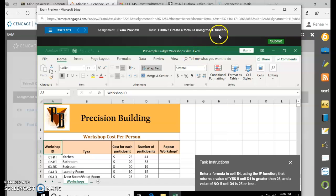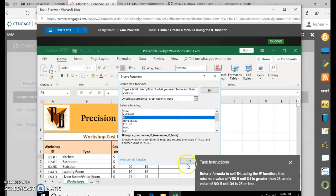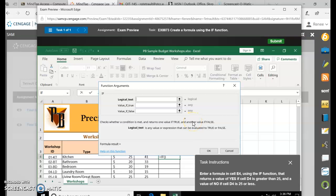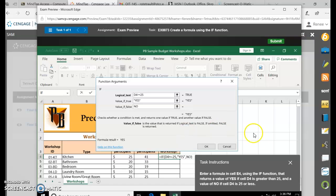Create a formula using the IF function. Click in E4. Click the FX Insert Function command, and the IF function should be in the most recently used category. Click OK. For the logical test, if D4 is greater than or equal to 25 — the true value will be YES in all caps, and the false value will be NO in all caps. You can see the first result is YES because it's higher than 25. The system adds the quotations automatically, but YES and NO must be in all caps. Click OK.